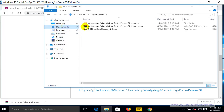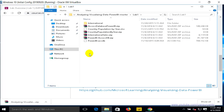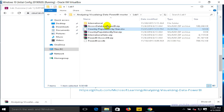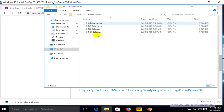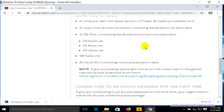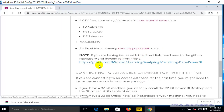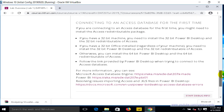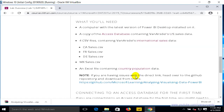So here is the Access database, the Excel file, and the four CSV files. If you are connecting to the Access database for the first time, you have to install the Access Database Engine, which can be downloaded from the provided link. I'll show you how to do that later. First, let's proceed with the lab activity.